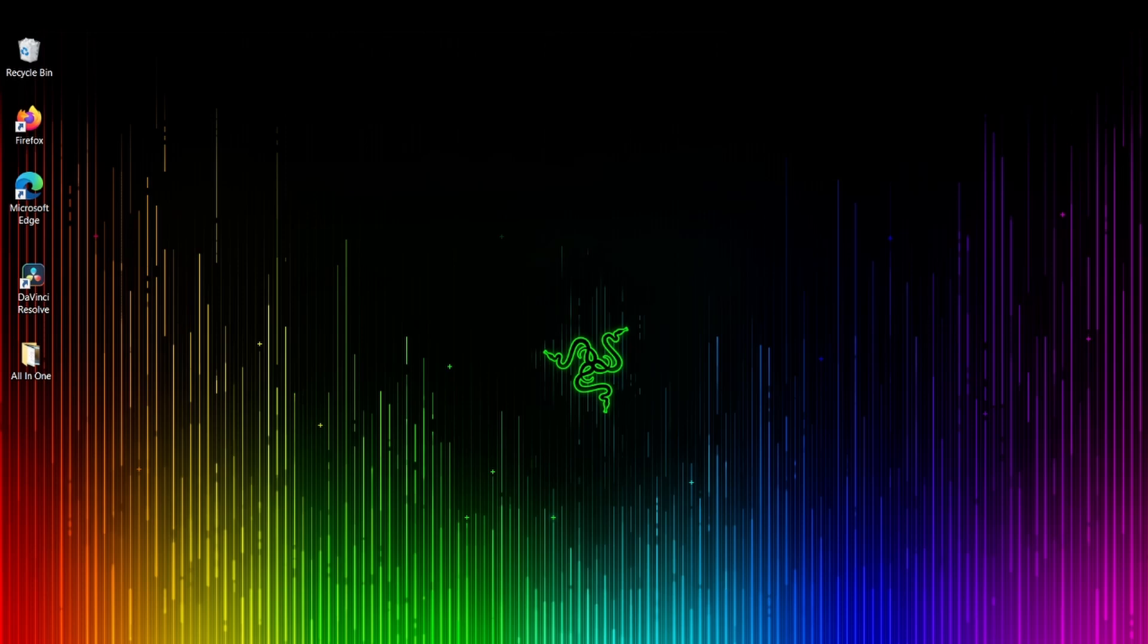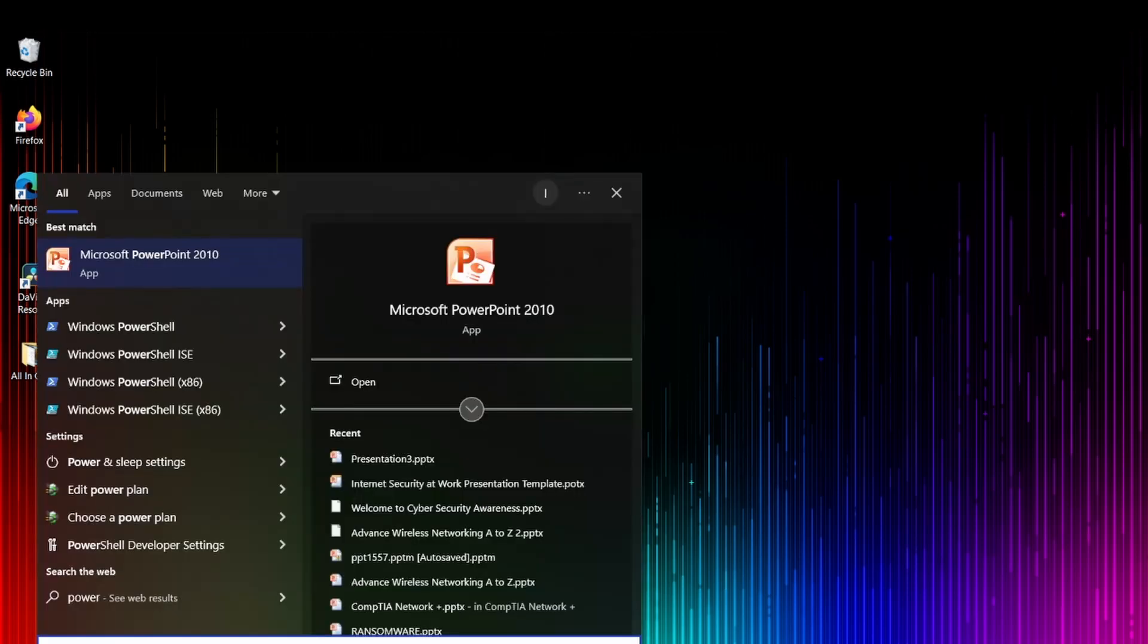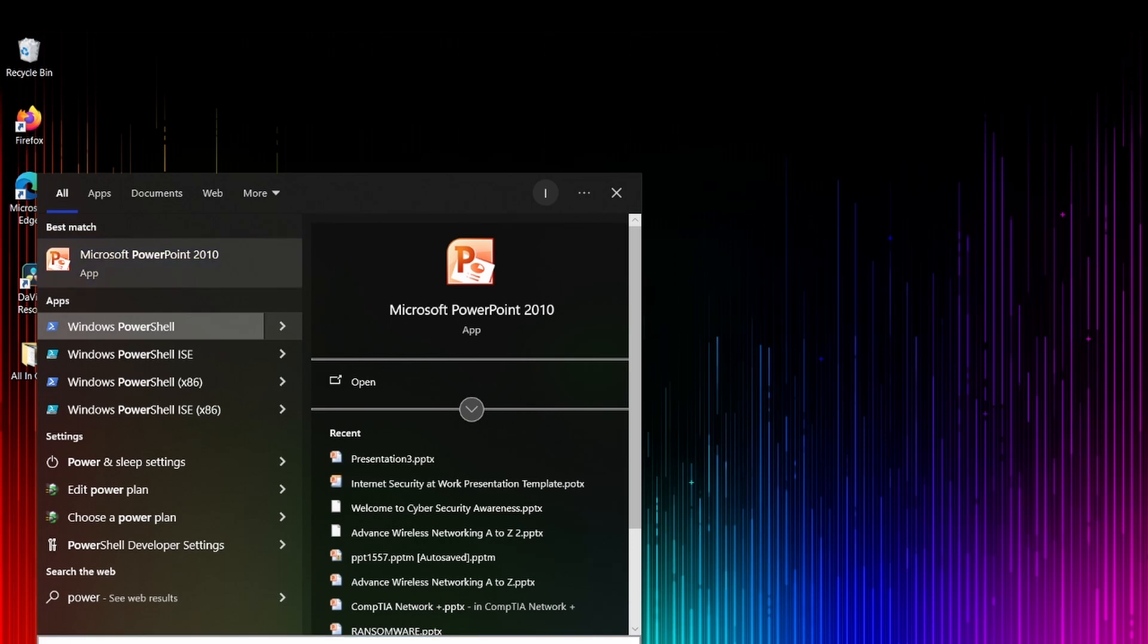Before I move on to install and do this stuff, one important thing to keep in mind is it does come with some requirements. If you have Windows 10, Windows 11, or Windows operating system version 1709 or later, it will definitely work.